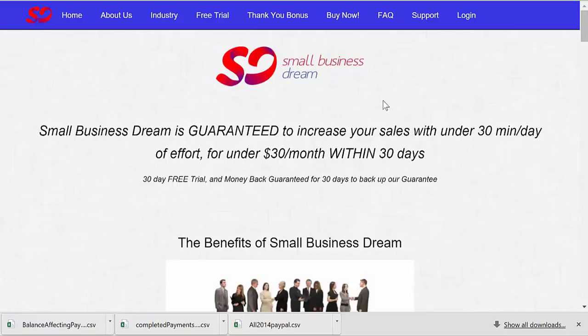The very first thing you need to do if you have not done it already is to edit your initial email. This is the email anybody will get immediately when they scan their business card or enter them by a survey or go through your sales funnel.